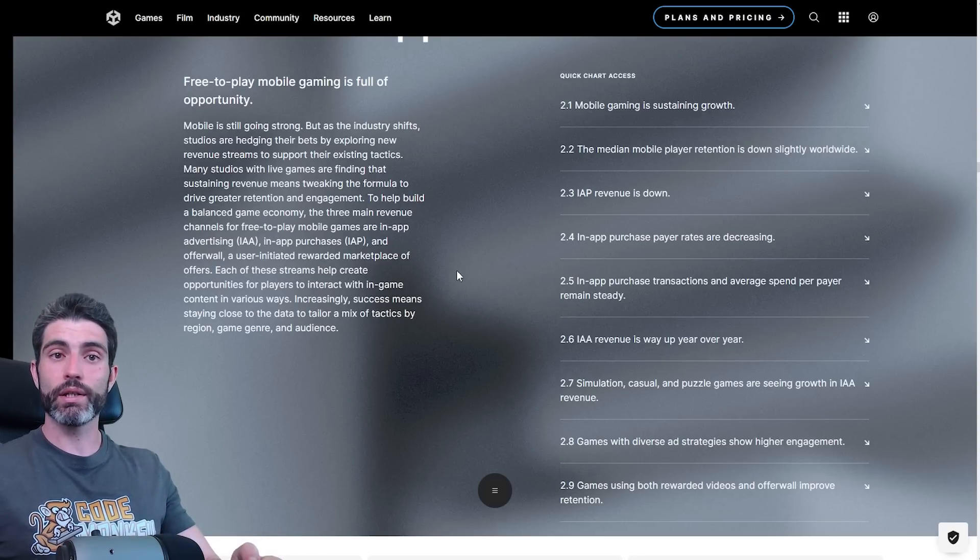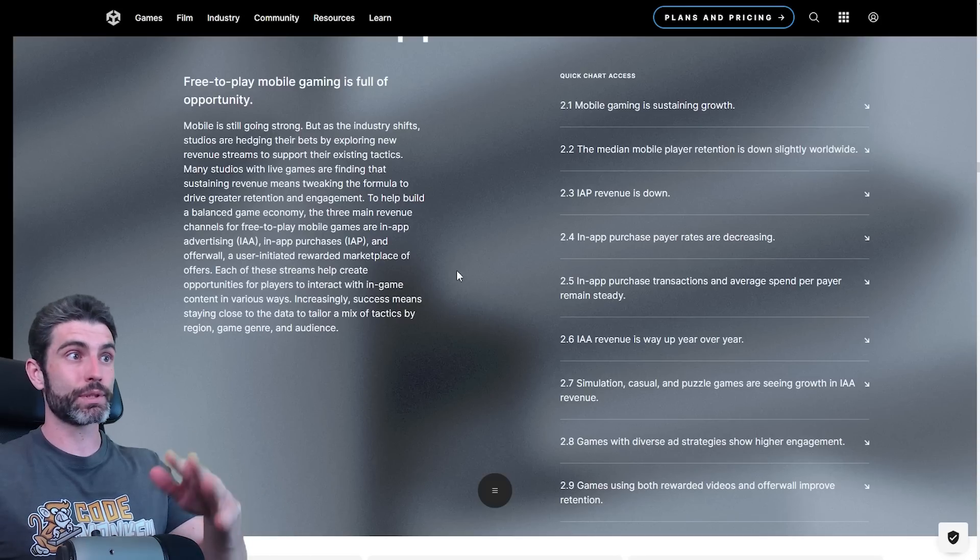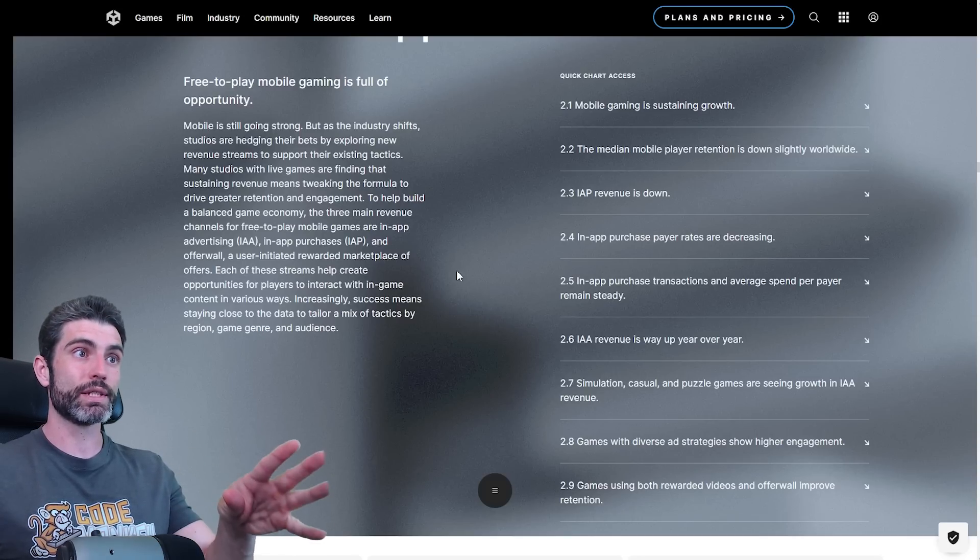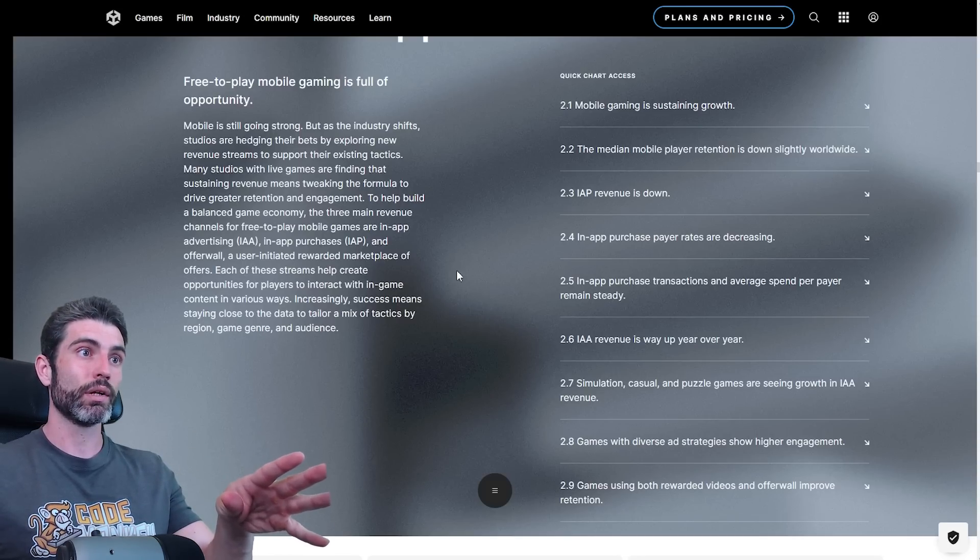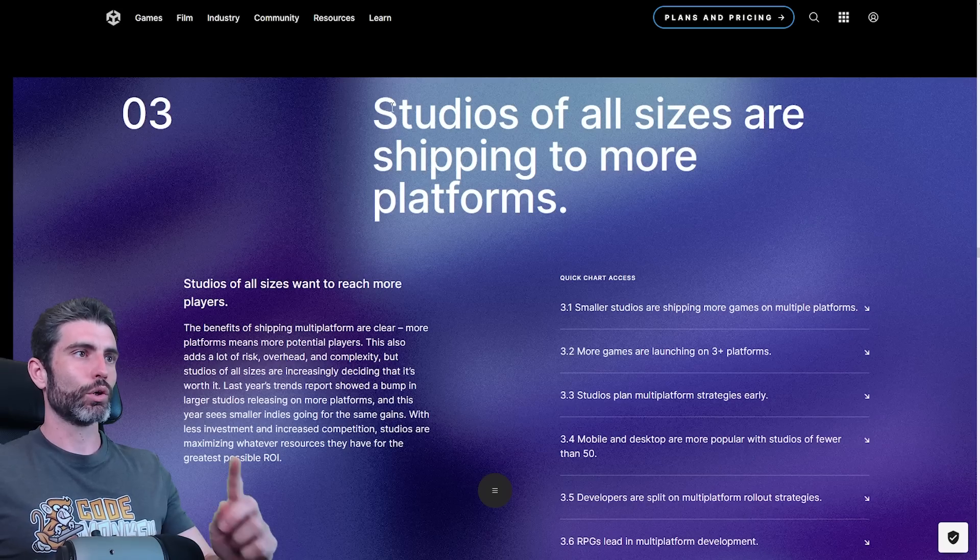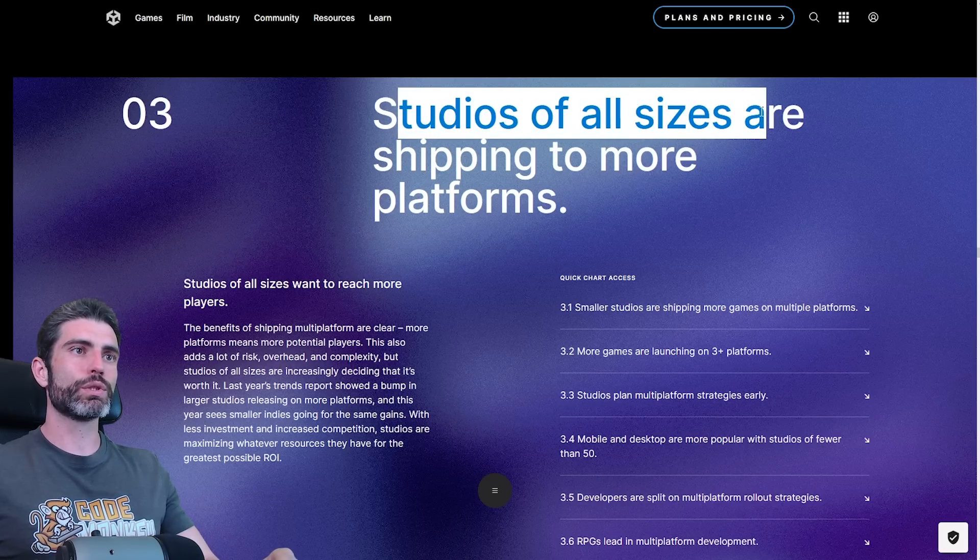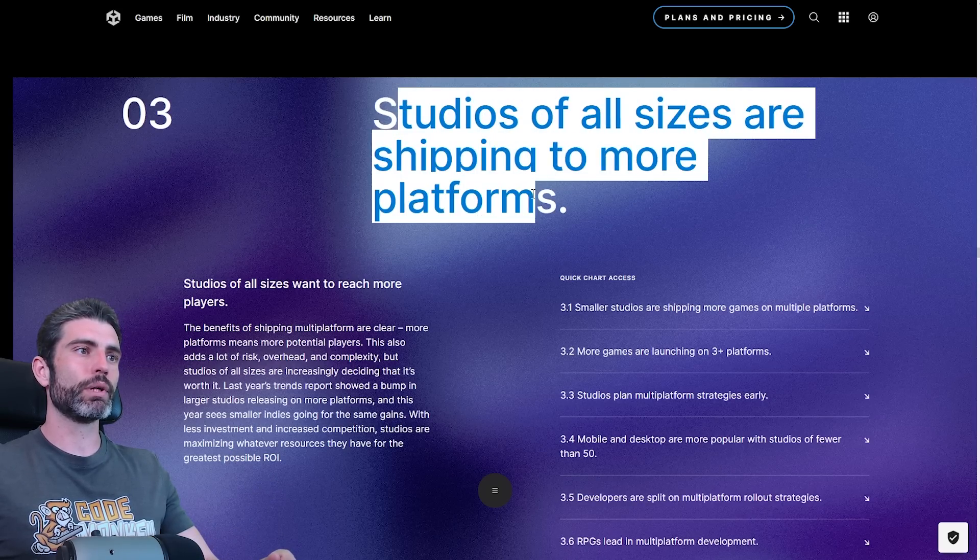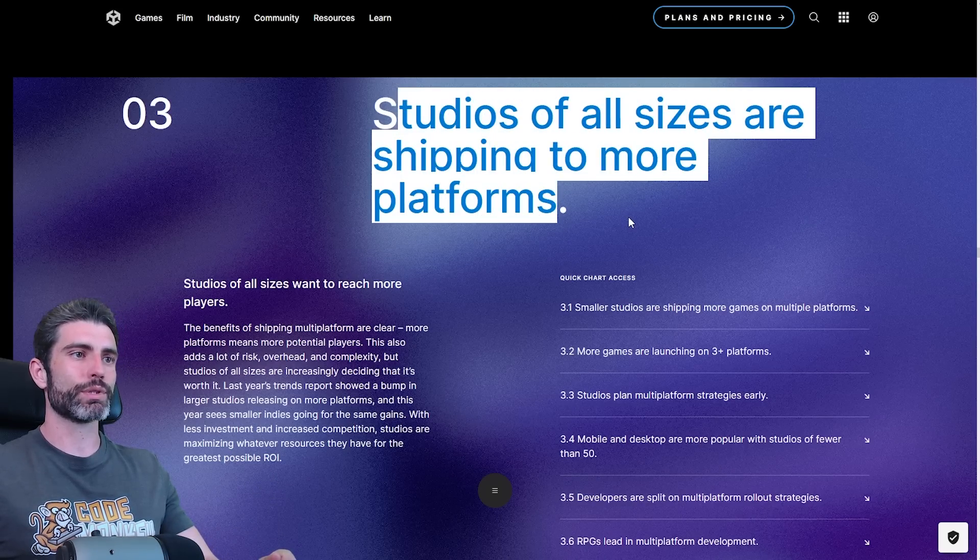If you are into making mobile games, definitely check out this entire report. There's a ton of info that will be helpful to you. On trend three, studios of all sizes are shipping to more platforms.